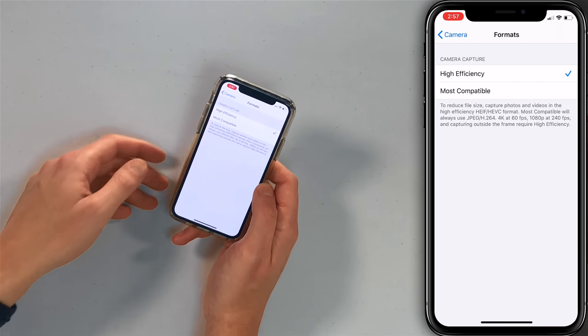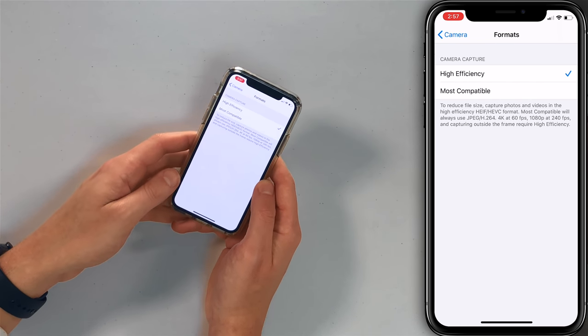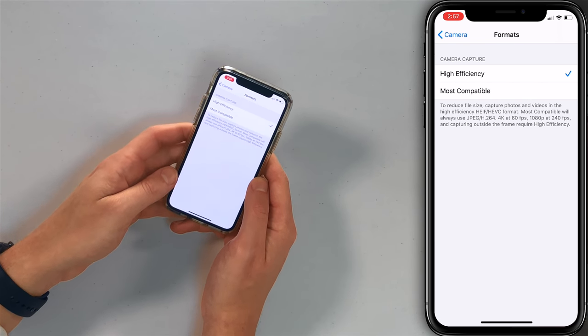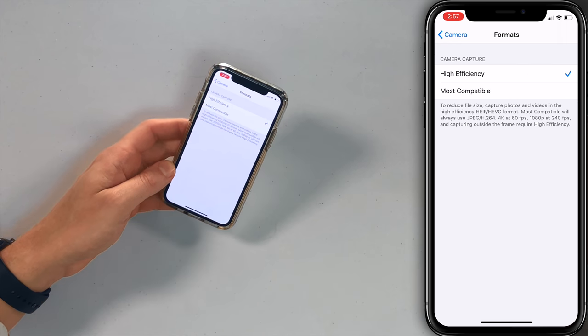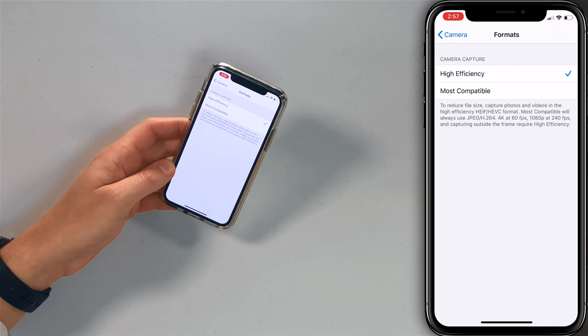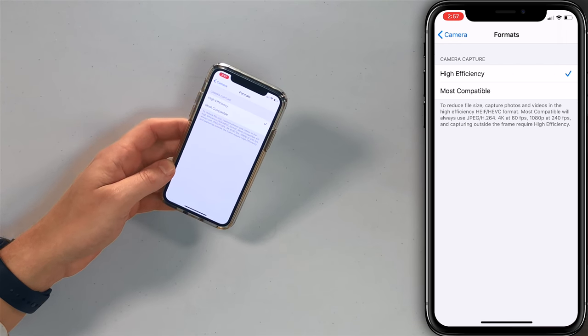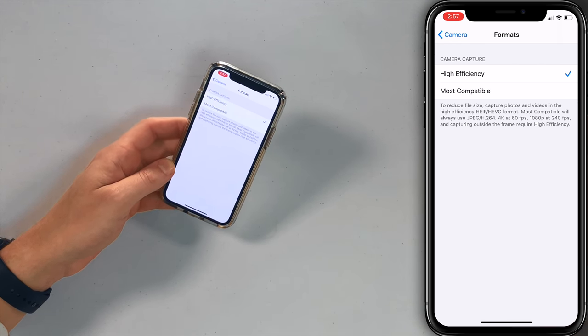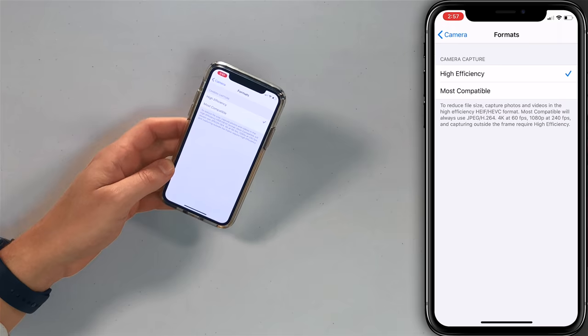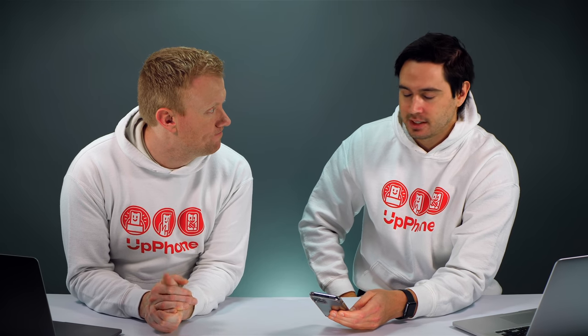Next, let's tap on formats. Here you can choose between high efficiency and most compatible. It says here: to reduce file size, capture photos and videos in the high efficiency format. Just use high efficiency unless you have some specific problem with it.